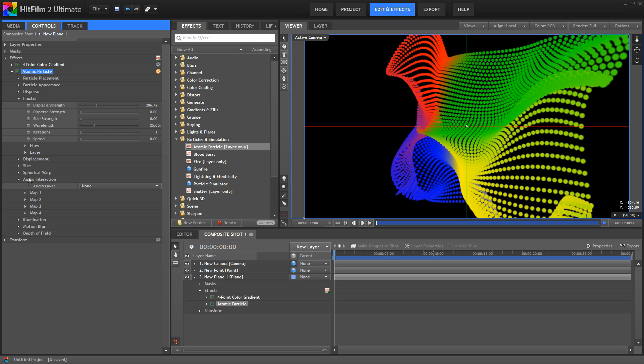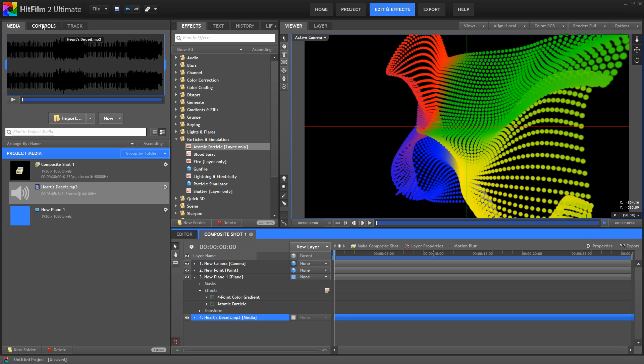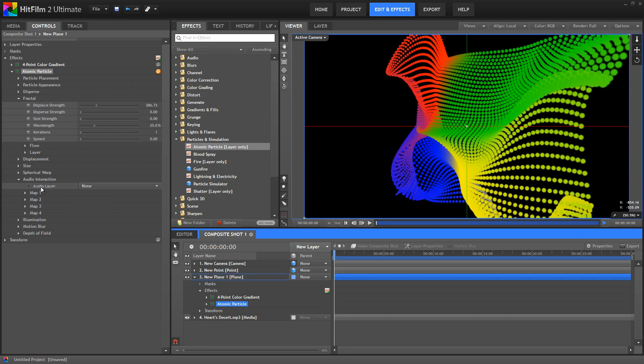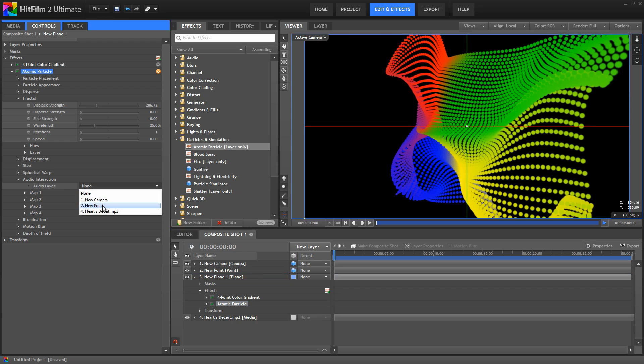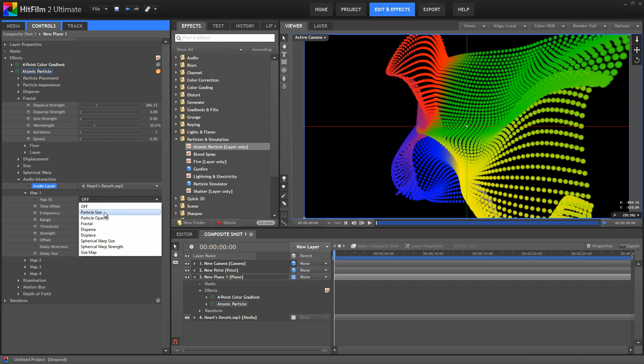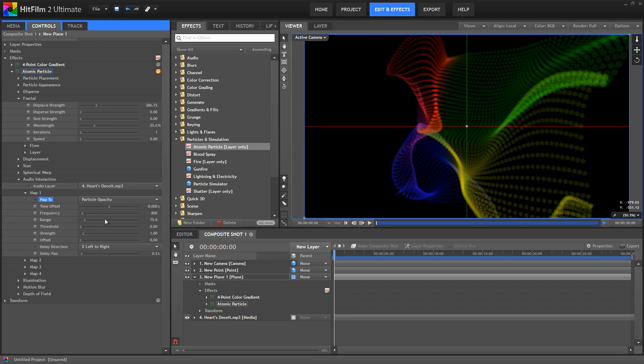So here I've got a song, which I'll just drag onto the timeline. And then back in the atomic particle controls we'll select that layer. Now we can use each of these four maps to assign that audio to control a specific property of our atomic particles effect. So I'll assign this first one to particle opacity.